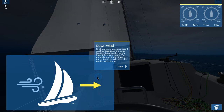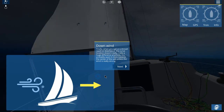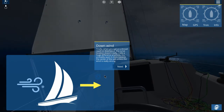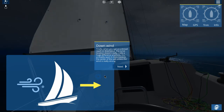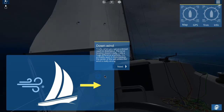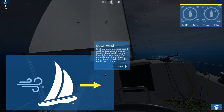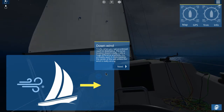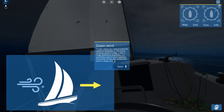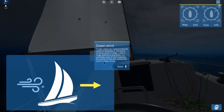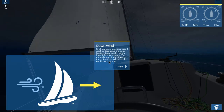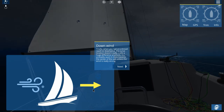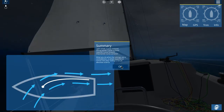Downwind. When you sail on a broad reach or downwind, the curve location doesn't really make a huge difference anymore. You probably want it more towards the center of the sail, unless the wind is really strong. Okay, I got that part easy enough.